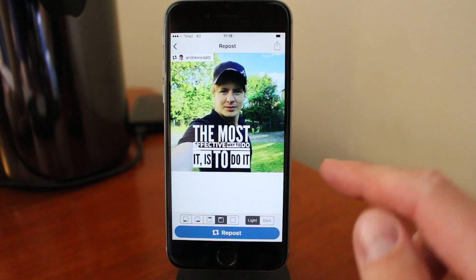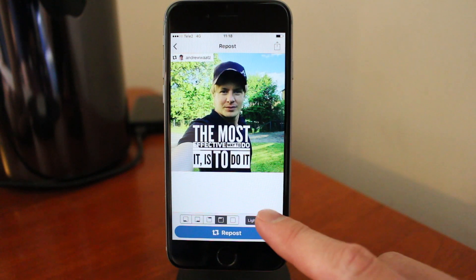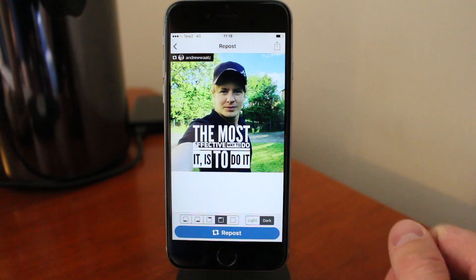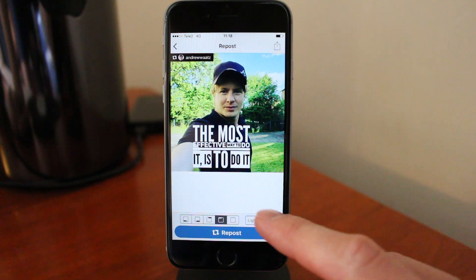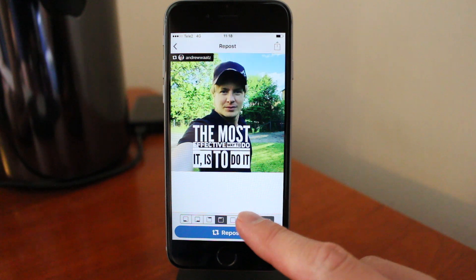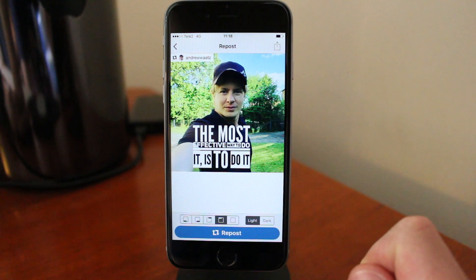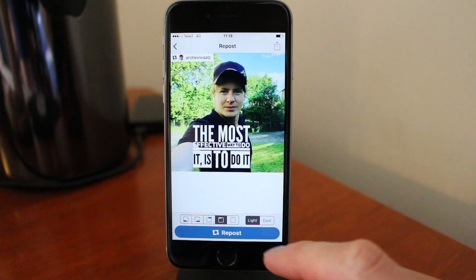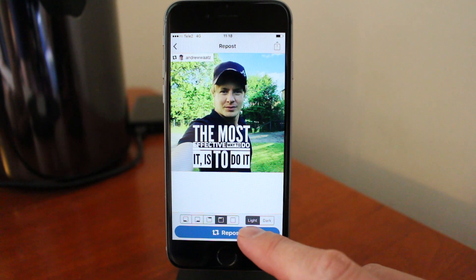You can also choose to have a dark background like that, but in this case I want to have a light background. After that, click on the Repost button.